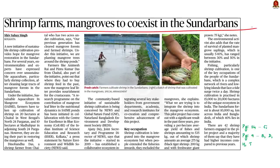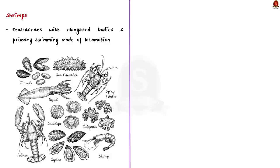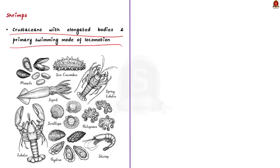The next news article talks about a recent initiative named Sustainable Aquaculture in Mangrove Ecosystem — SAIME. It is a community-based initiative of sustainable shrimp cultivation conceived by News and Global Nature Fund (GNF), Nature Land Germany, and Bangladesh Environment and Development Society (BIDS). The initiative tries to integrate shrimp farming into the mangrove ecosystem. Shrimps are crustaceans with elongated bodies and a primary swimming mode of locomotion. Other examples of shellfish include crabs, lobster, squid, oysters, and snails.